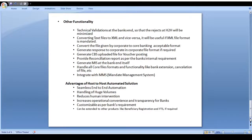Other functionalities available in the host-to-host channel include all technical validations inside the file as well as functional validations.